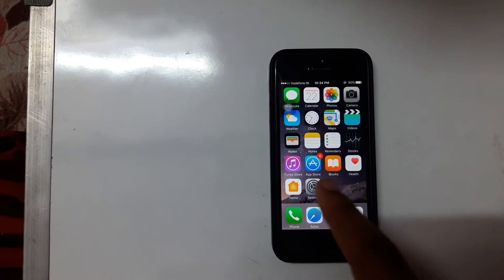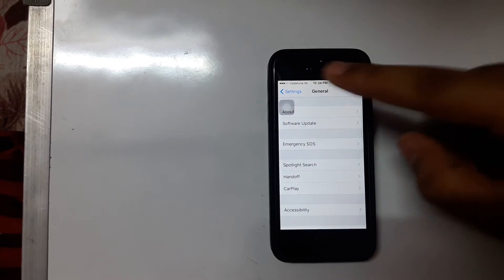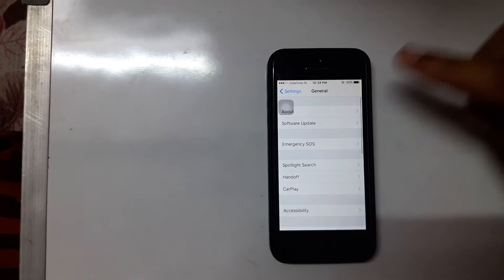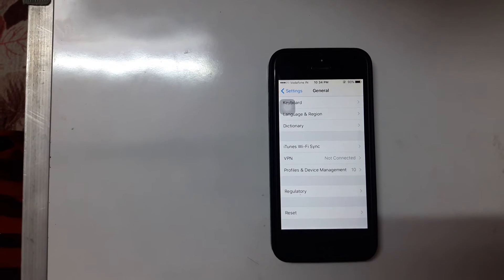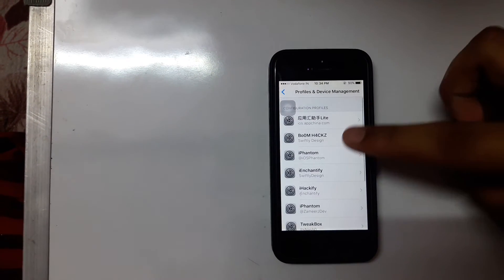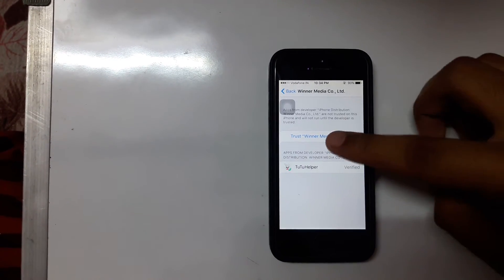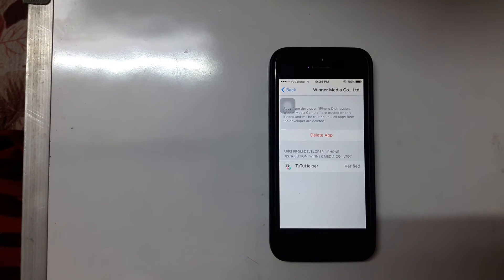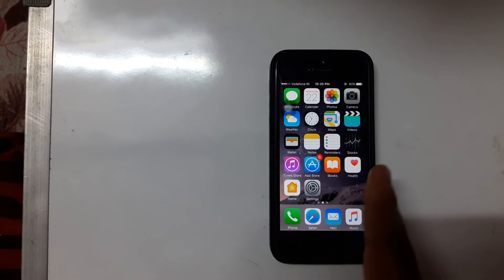To do this, go to Settings, scroll down to General, and scroll down again. You'll see Profiles and Device Management — or Profiles, or Device Management. Click on it, find this profile, hit Trust, then Trust again. Now you have trusted this app.